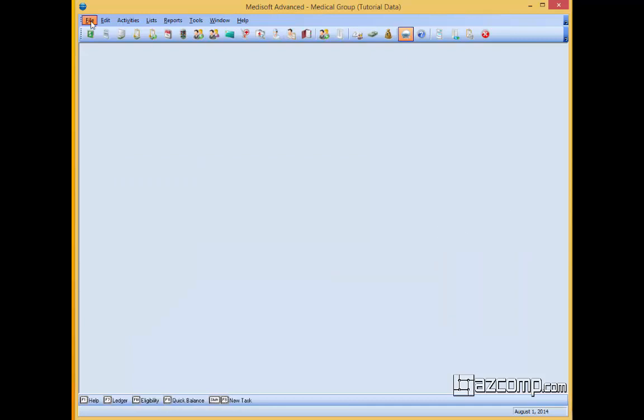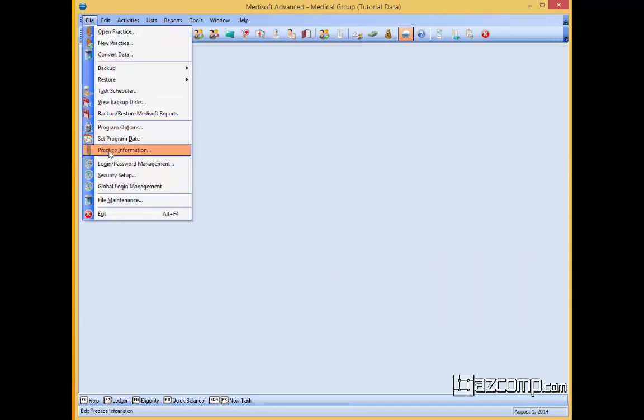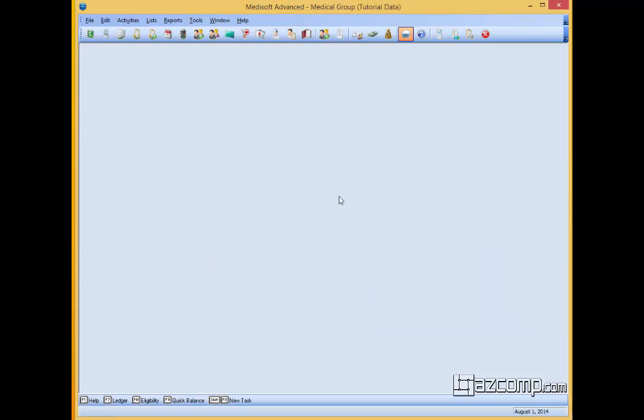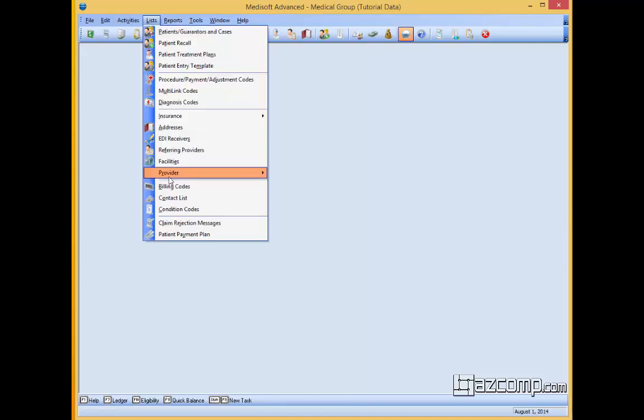And then we want to make sure under practice information that this is set to group. Click the group and then save. Next thing you want to do is go to the provider that's assigned to the case. In this case, we're going to be working with Dr. Mallard.